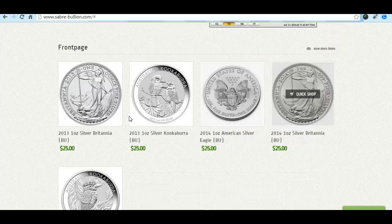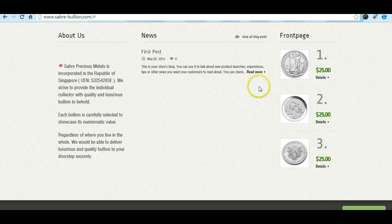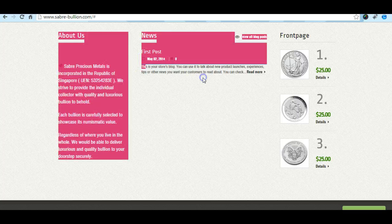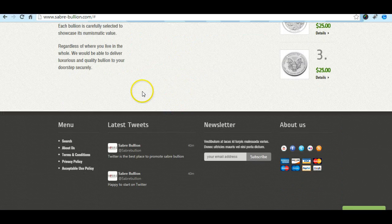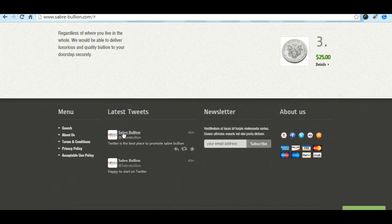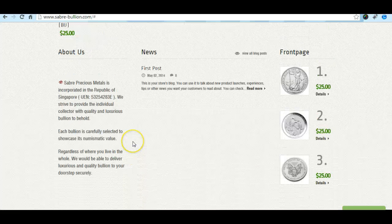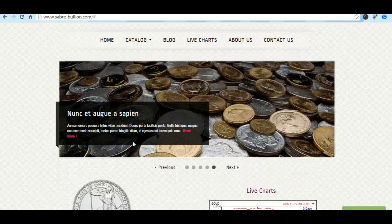These areas have been created — the About Us and News sections — but we need a little of your help to add more products and set up all these texts. I have created a Twitter account for you and added the latest tweets widget. I will send you the access so you can change the email account.